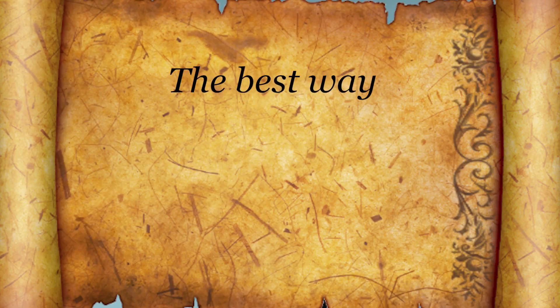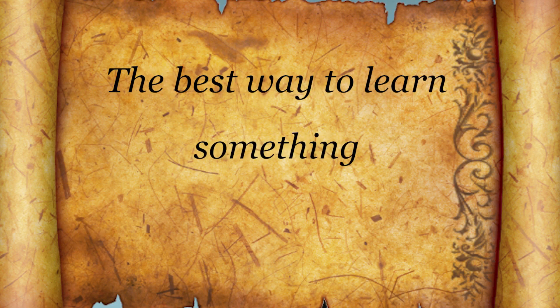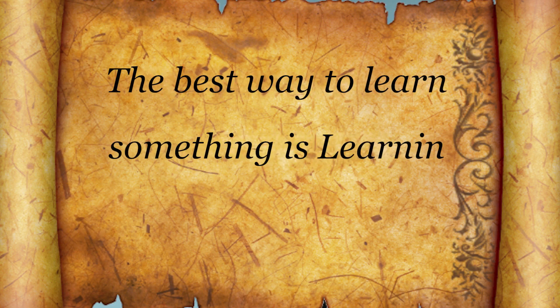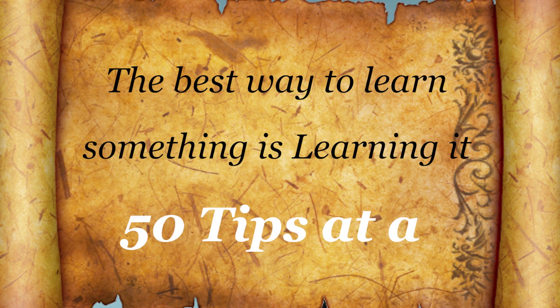Learning Unity as a beginner is like stepping into a new universe. There are countless things happening all at once that you do not understand. As a smart person once said, the best way to learn something is learning it 50 tips at a time. So let's go!